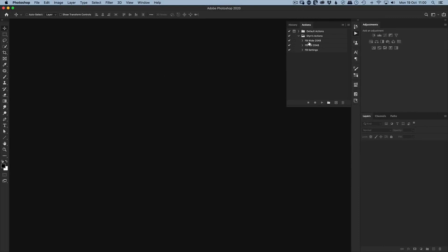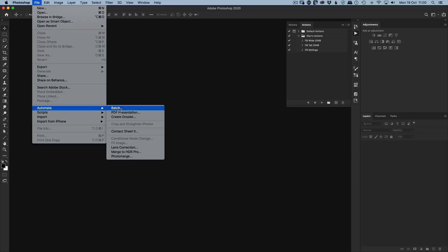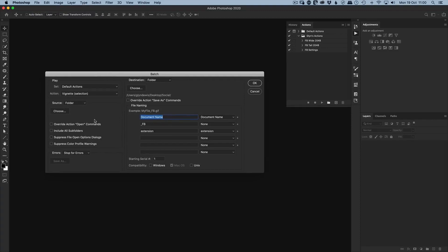Now that we have all our actions set up — Facebook Wide, Facebook Tall, and the conditional Facebook Settings — the remaining problem is having to click the action repeatedly for a whole folder of images. We can use something called Batch: go File > Automate > Batch. Here you choose the action set, choose the specific action, and specify the source folder of images to process, whether it's one, ten, a hundred, or thousands.